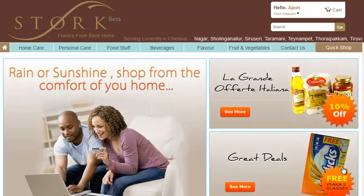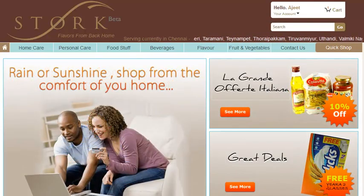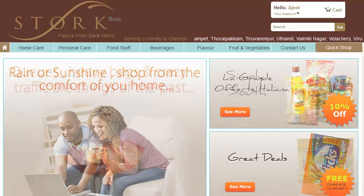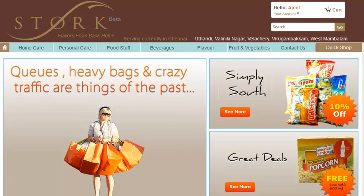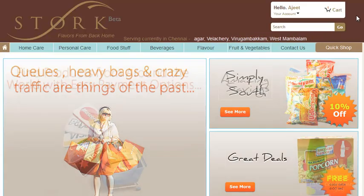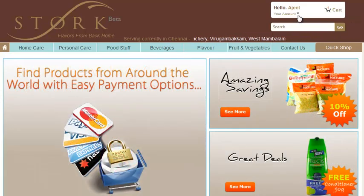This video is going to explain how to shop with Stoke. Stoke has provided many easy and convenient ways for you to shop.